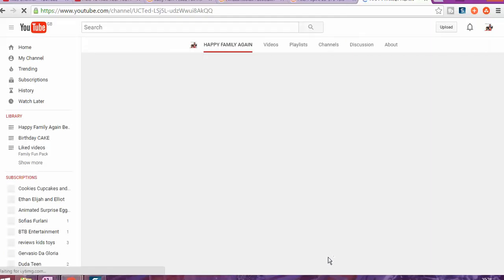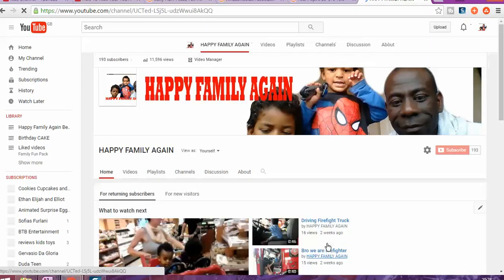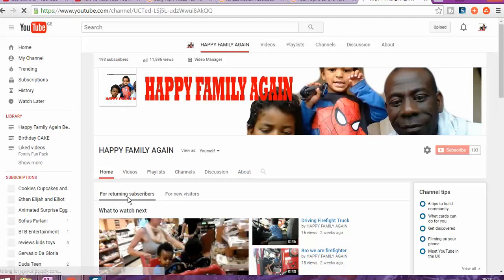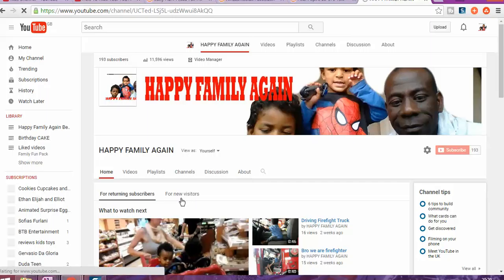Yes, now you're gonna see the way my channel is gonna be looking like. Now it starts to show, for example, what my returned subscribers will see and what my new visitors to my channel will see.